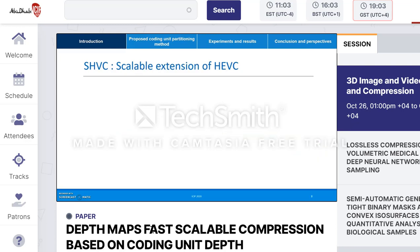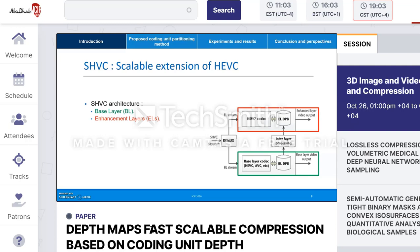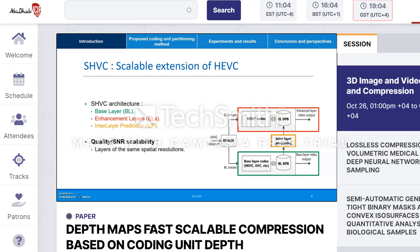Being an extension of HEVC, SHVC — Scalable High Efficiency Video Coding — is the latest standard enabling scalable compression. The SHVC architecture is composed of one base layer, BL, the lowest quality representation, and multiple enhancement layers, ELs, that provide better versions of the encoded signal. Each EL is coded by referencing lower layers thanks to the SHVC inter-layer prediction, ILP. SHVC supports several scalability types: spatial, signal-to-noise ratio (SNR), temporal, color gamut, bit depth, and hybrid codec. For the particular SNR scalability that is the subject of this paper, layers are of the same spatial resolution, and quality is improved by reducing the quantization parameter QP values.